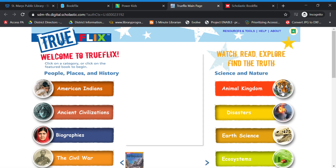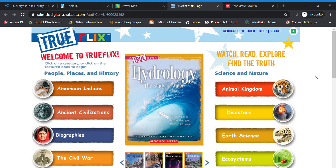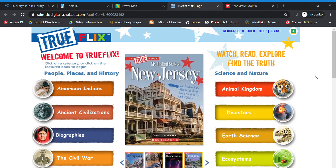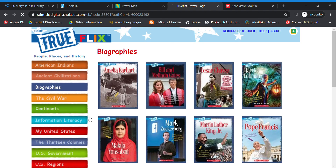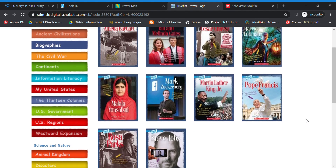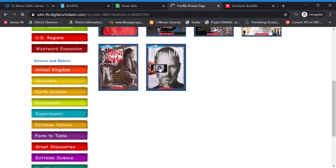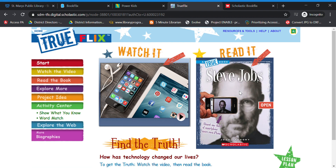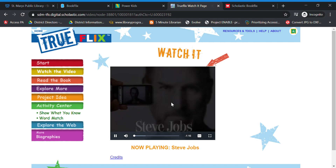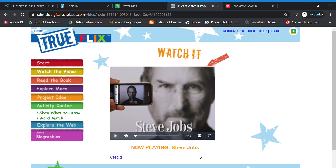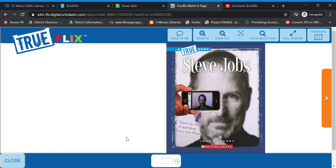There is something called TrueFlix for the older kids — this is for like fourth grade through seventh or eighth. What this is, is it's all true — it takes a topic and there's a very short video, usually under three minutes, and then the nonfiction book. So let's go with Biographies. We'll click on Steve Jobs. It's a real short video — this one is under a minute. Great way to introduce a new person or new topic. And then this is the nonfiction book, which will also read to the students.